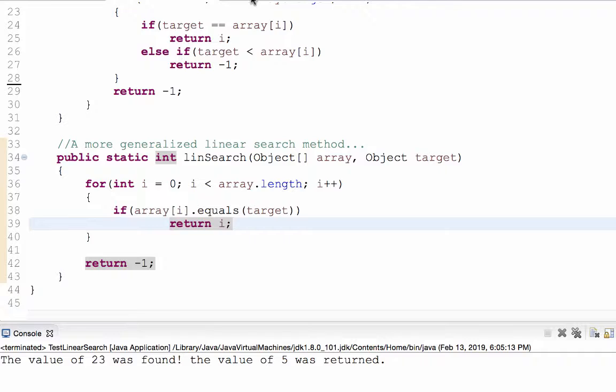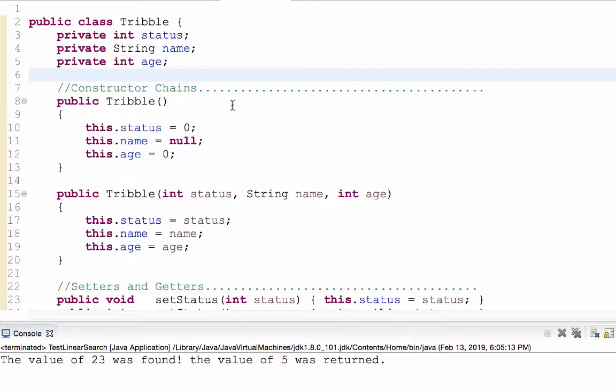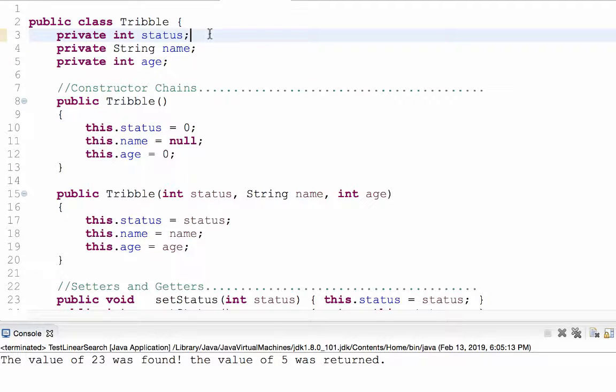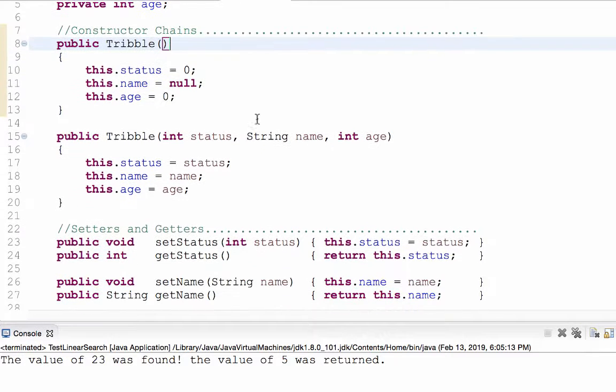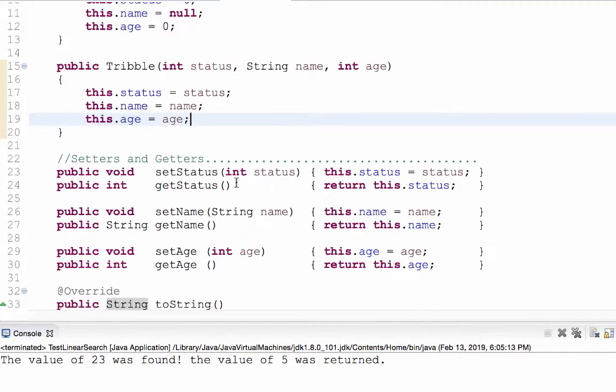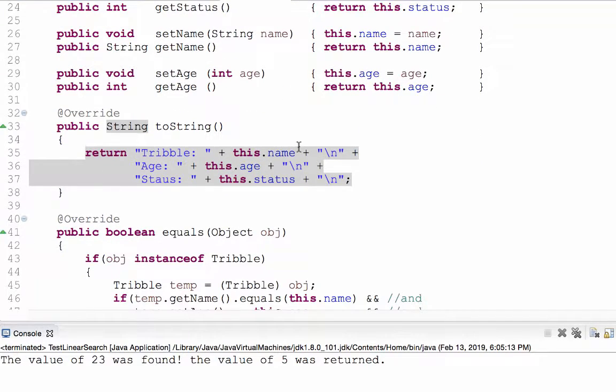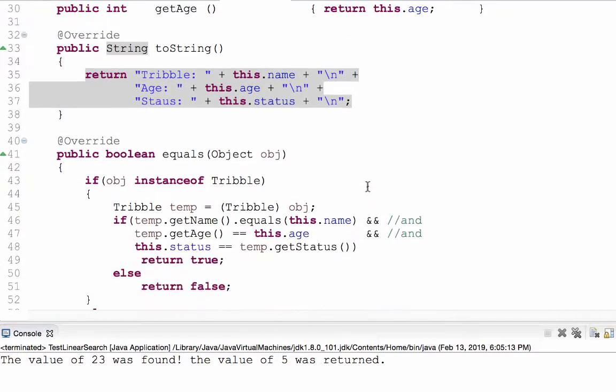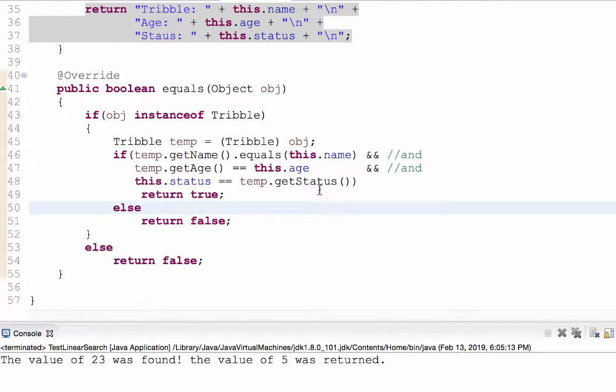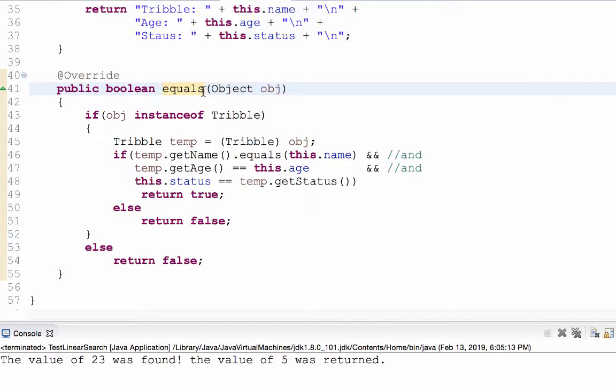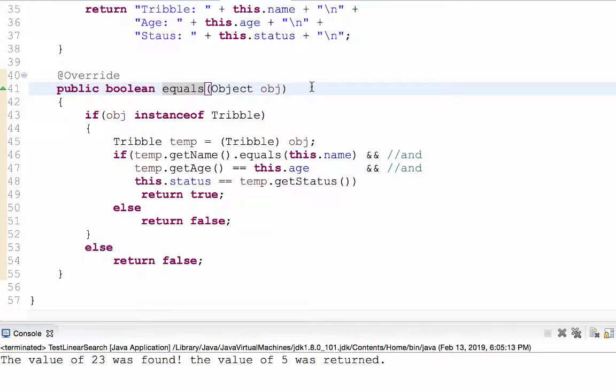So what I did was I created a triple class. And a triple only has three things. It has a status, it has a name, and it has an age. There's my default constructor and then my specialized constructor. Here are my setters and getters. And here's my two-string method. But this is where it becomes more important. I want to show you how to override the equals message. Now remember, this was inherited from class object. But I'm going to override it so that it specifically indicates when two triples are equal.